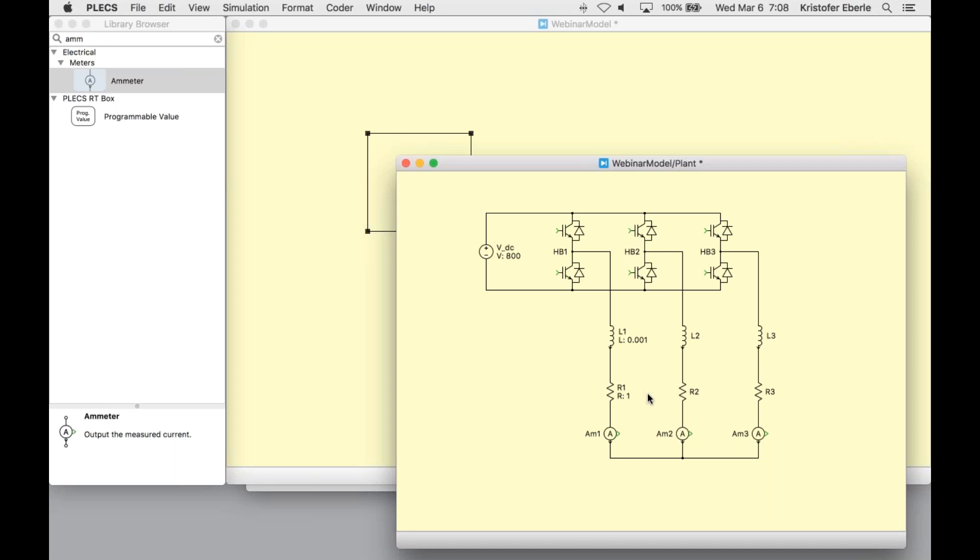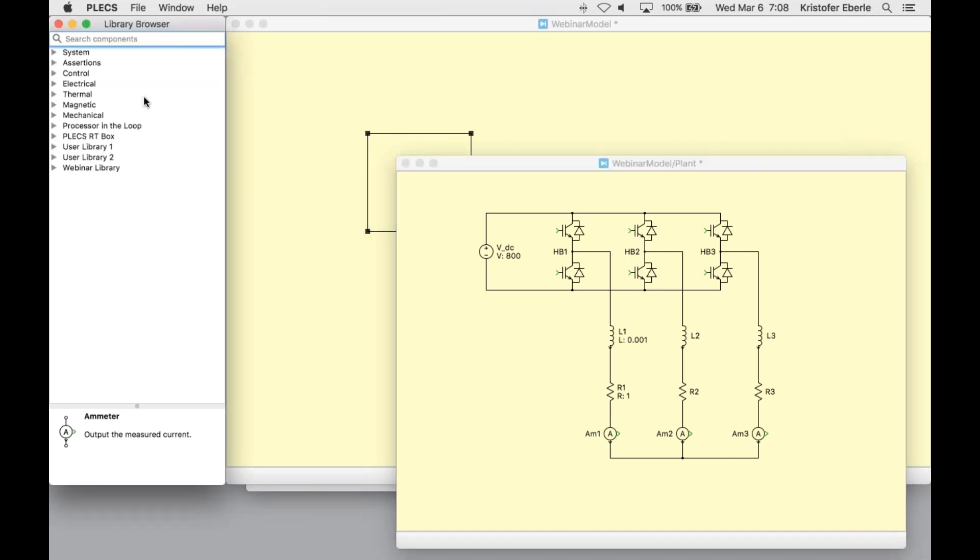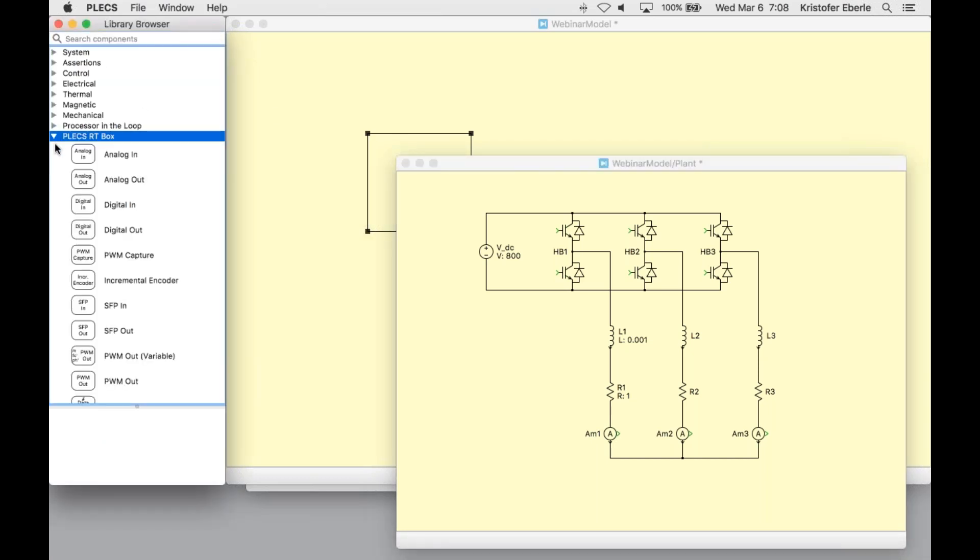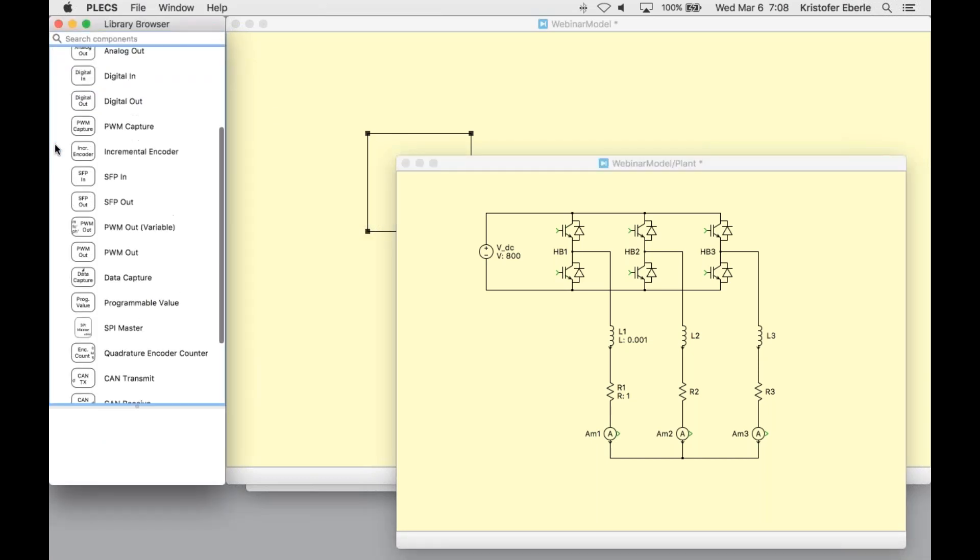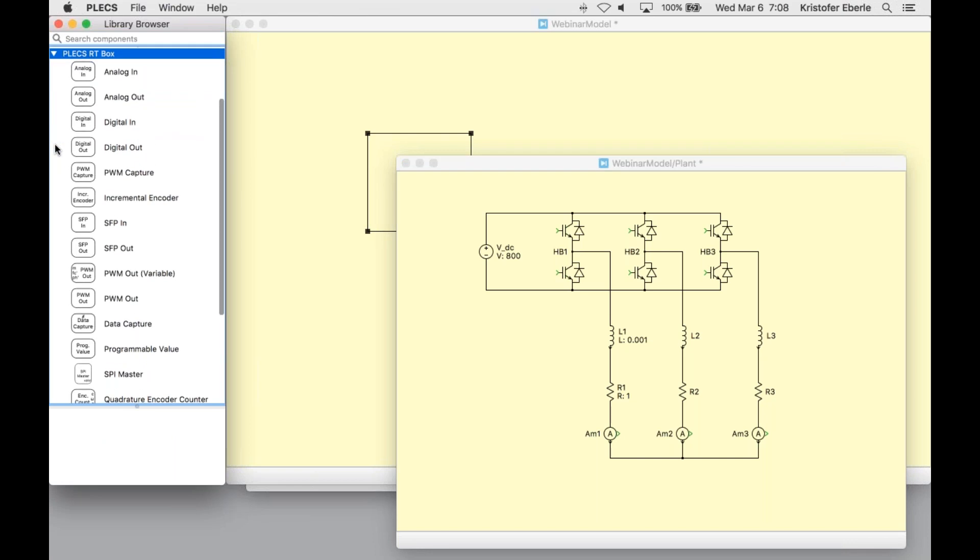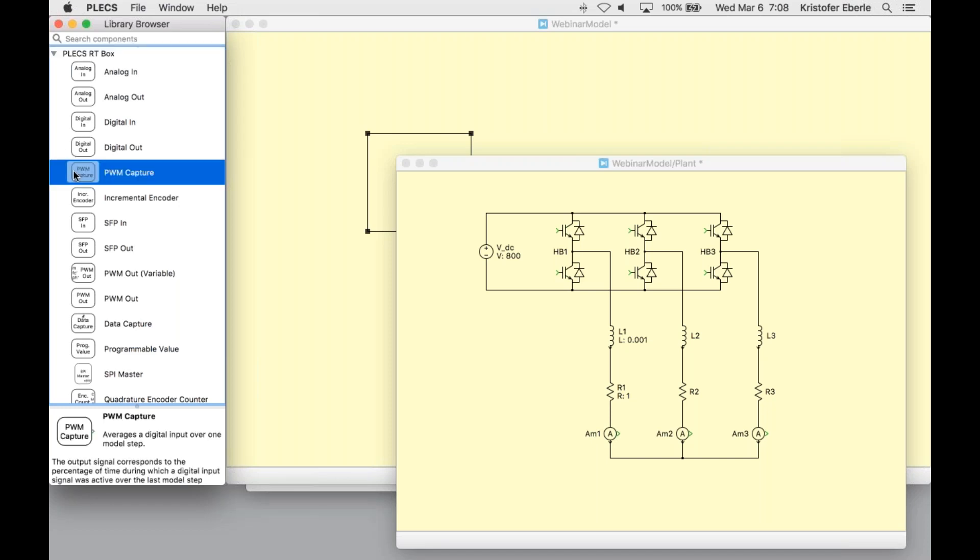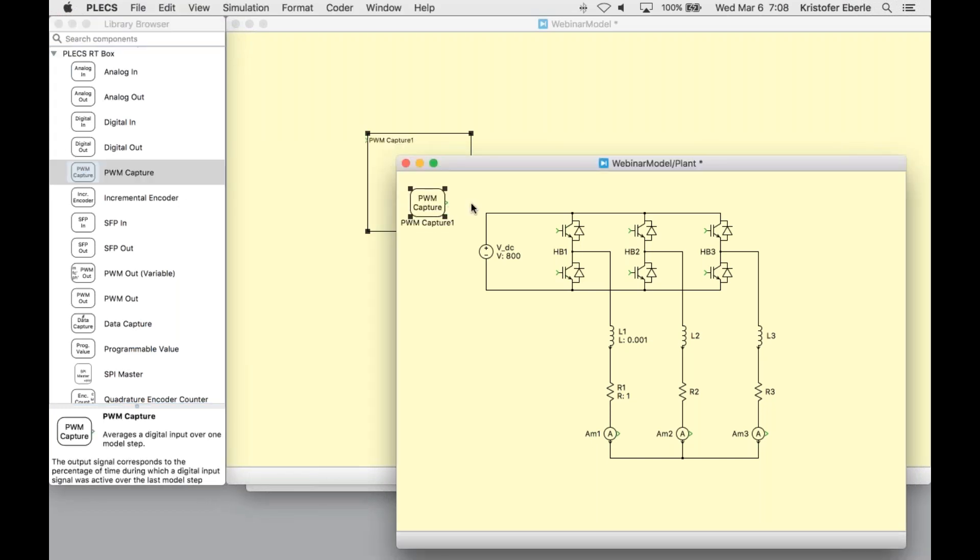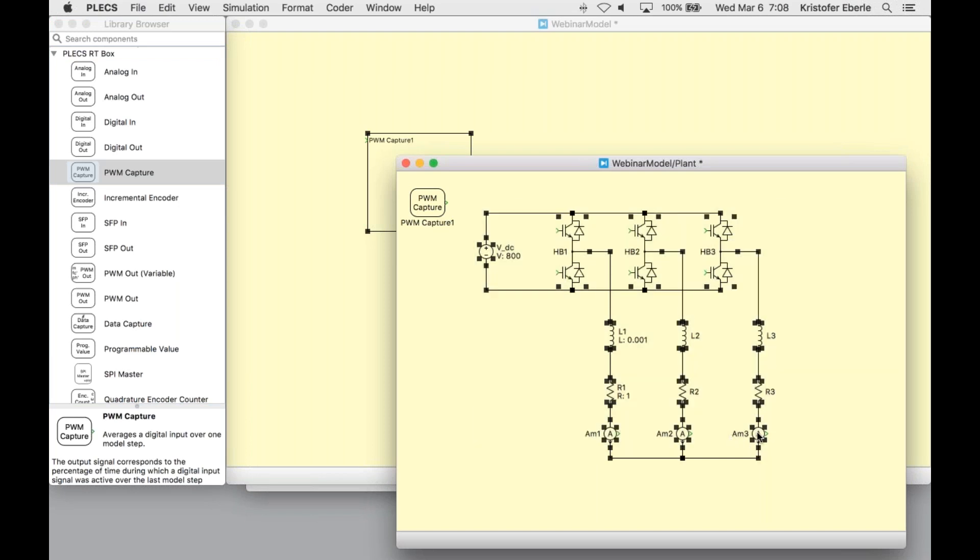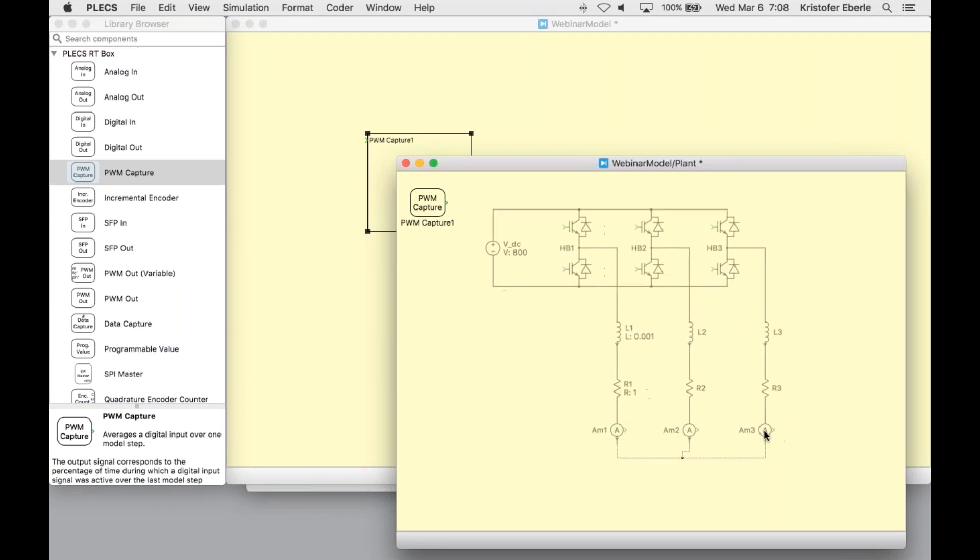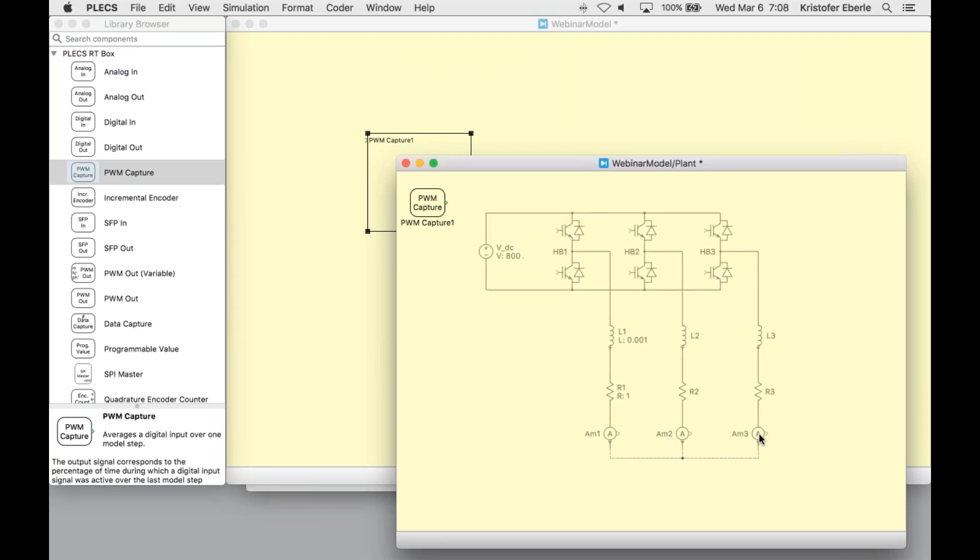So now our plant circuit is fairly complete. Now what we need to do is use special interface blocks that configure the functionality of the various analog and digital IOs of the box. These blocks are found in the RT box component library. They're used to make simple associations between signals in the PLEX model and the physical pin at the front of the box. For incoming PWM signals to the box, we will use a PWM capture block.